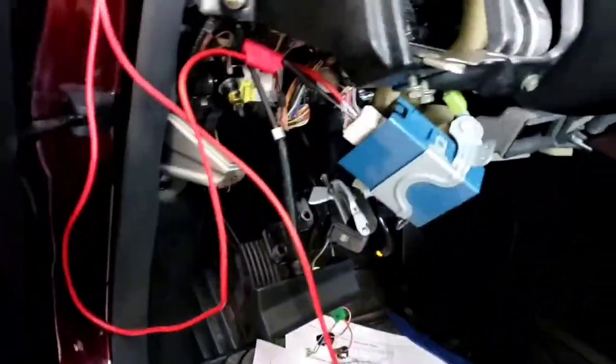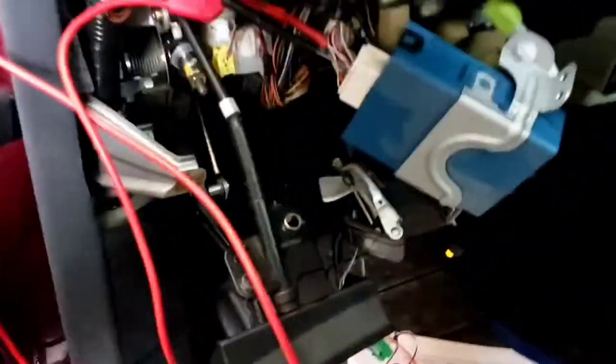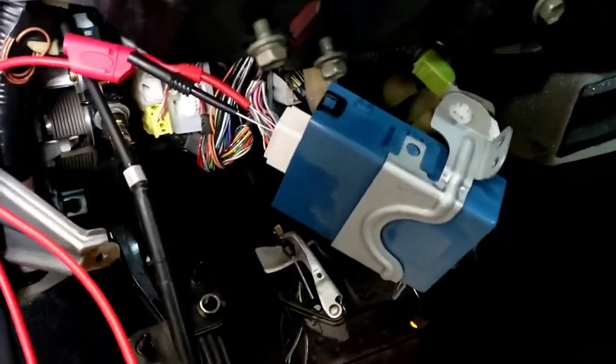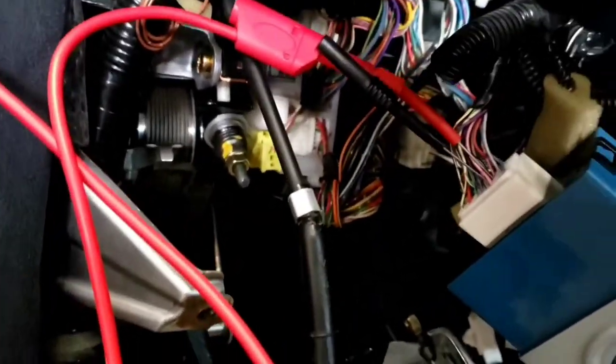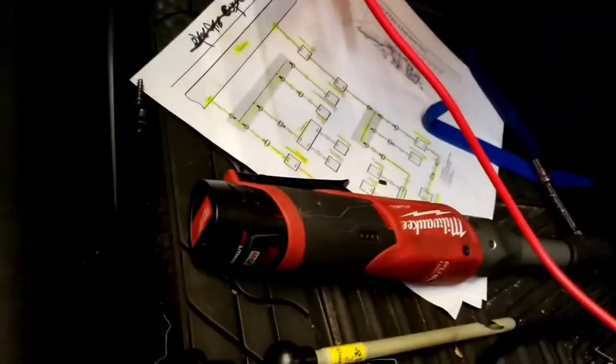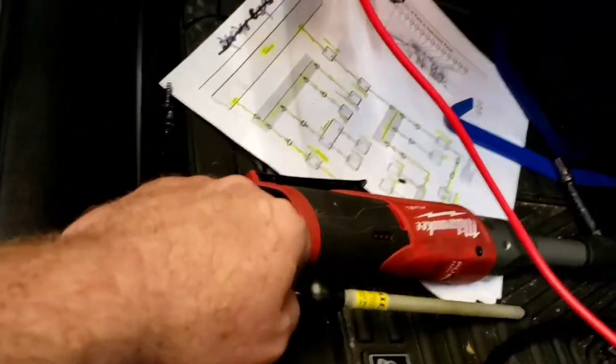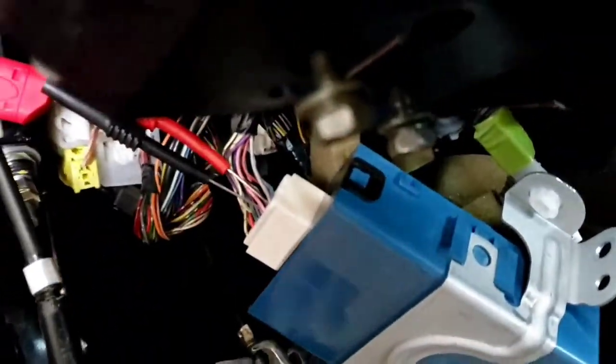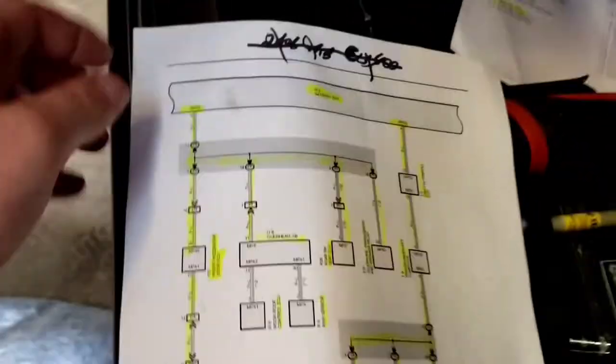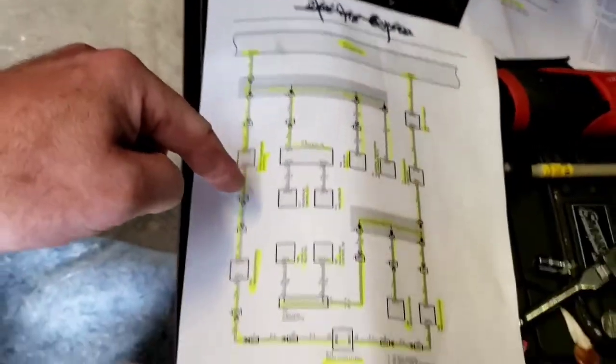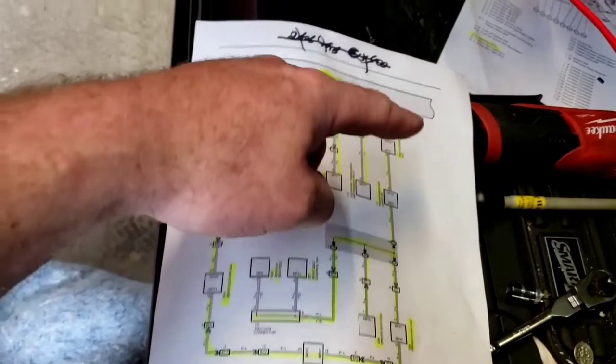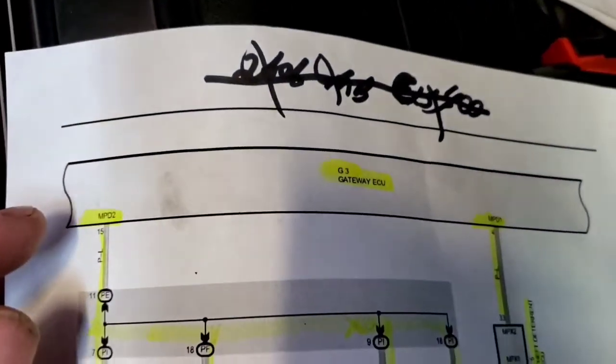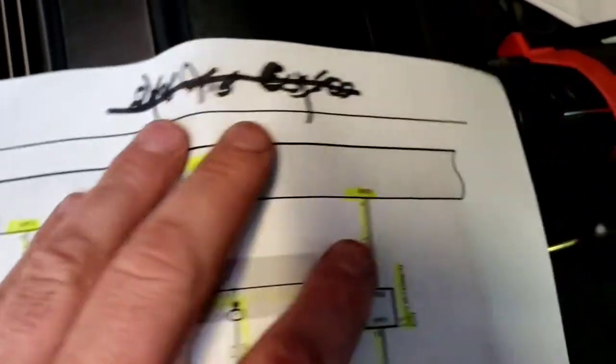Alrighty, so I got the gateway module out of here. I'm back probed. It's easier just to get the thing out of here. So anyways, just where all these modules are not communicating, they'll go back to the gateway module pin 15 and four.